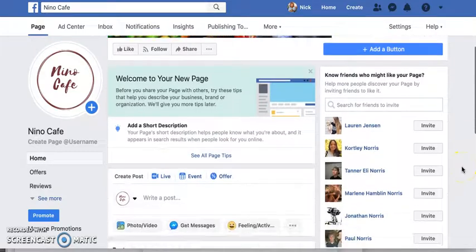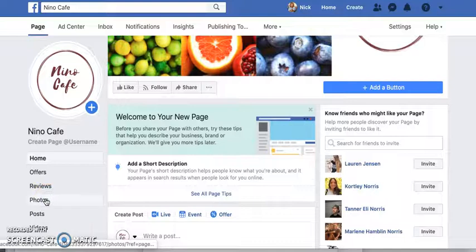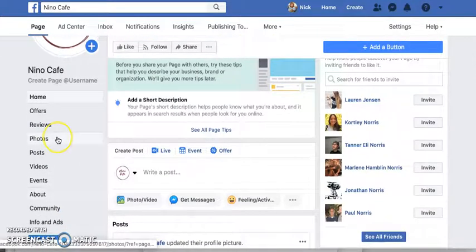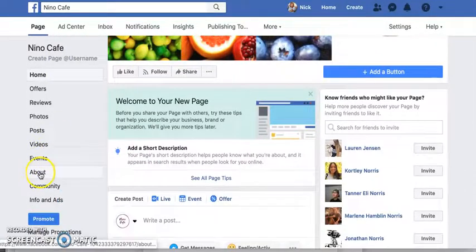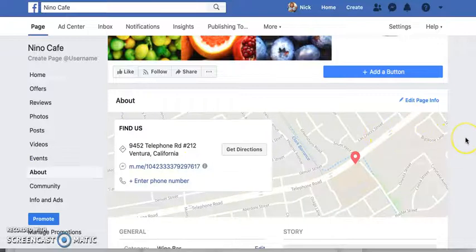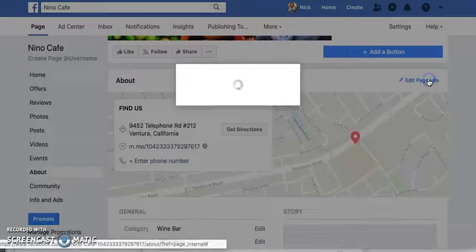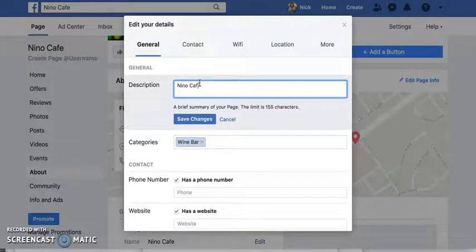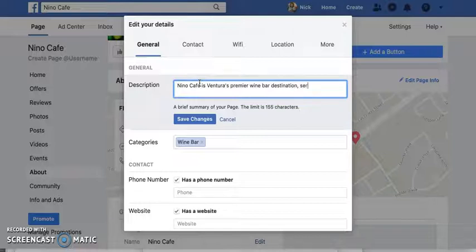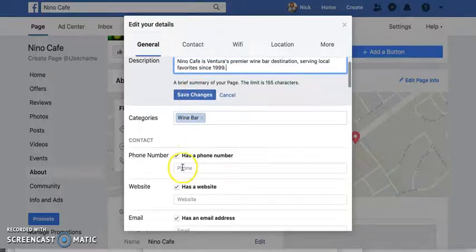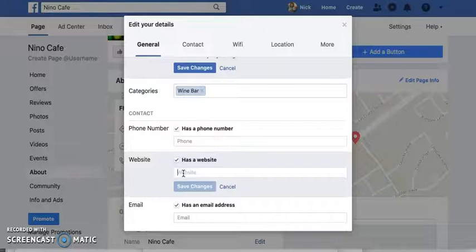There are a number of other things we can do here. If you click See More, you can see what's available and there are many ways to edit content. For example, on the About section, I can edit the page info directly. I can say something like 'Nino Cafe is Ventura's premier wine bar destination, serving local favorites since 1999.' I can add the phone number, and add a website — say it's www.ninocafe.com.